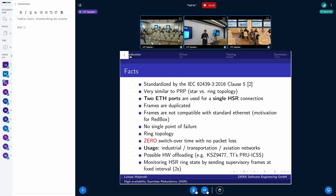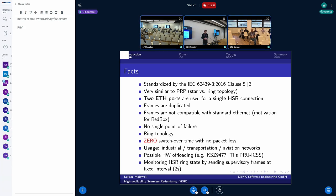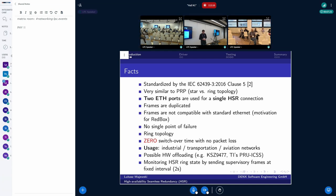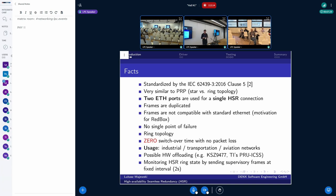As I mentioned, we have two Ethernet ports on top of which we build the HSR network device. Frames are duplicated. That is the reason why we receive at least one copy. And also, as I showed previously, those frames are not compatible with standard Ethernet frames. And this is the motivation for red box devices. As we have the duplication of frames and links, there is no single point of failure. So even when the node is broken or the connection is broken, then we receive the data anyway.